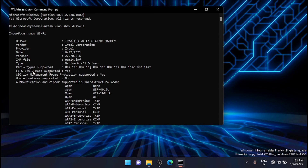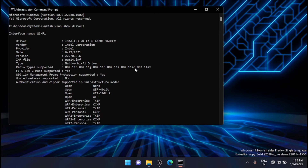Now here you can see that the radio types supported are 802.11b, 802.11g, 802.11n, and also 802.11a and 802.11ac. If you have 802.11a, 802.11ac, and 802.11ax, that means your network adapter supports 5G networks. This is how you can make sure that your laptop or computer network adapter supports 5G networks.